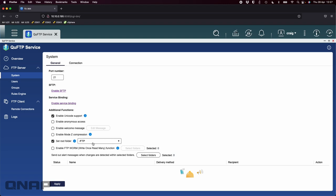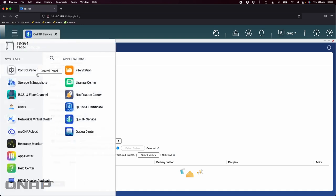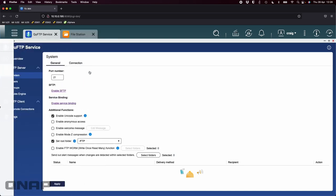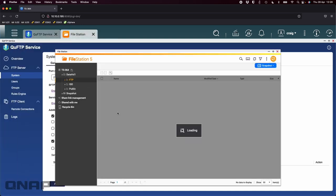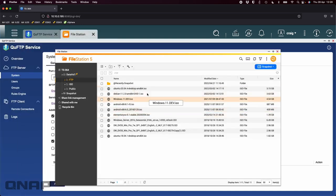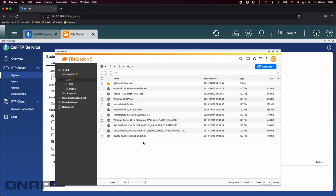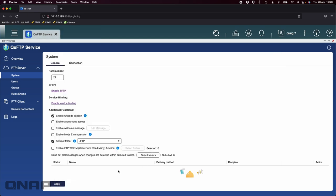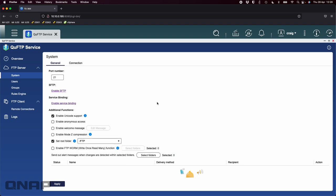The only other change I've made from default here is setting the root folder. I've created on this NAS a separate share called FTP. That's where I'm telling the FTP server to put people once they log in. I don't want them to have access to other folders on this NAS, only the /FTP folder. You can set it to any folder that you like or not set a root folder and they get access to any folder on the NAS.